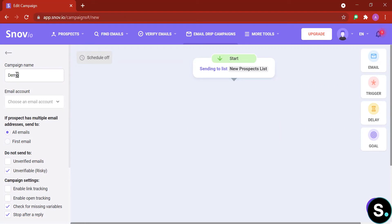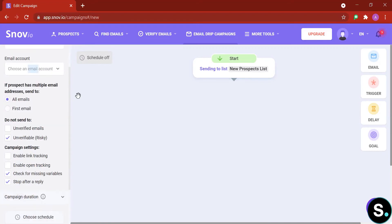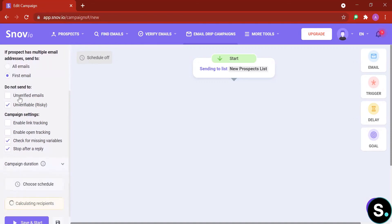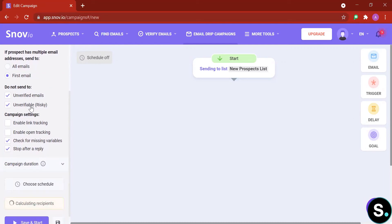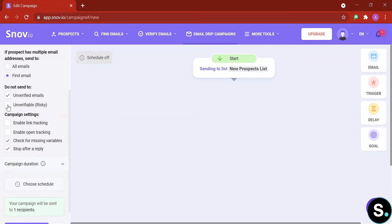Next you need to enter your campaign name to help you identify what this campaign is all about, and you can choose which email account to send these emails from. If you use their email finder extension, some prospects gonna come up with multiple emails, so here you can choose to either send to all emails or just their first email. Here is where you can choose to send or not send to unverified emails, so do check that. I will uncheck unverifiable because in my personal experience some of their unverifiable actually is a valid email.